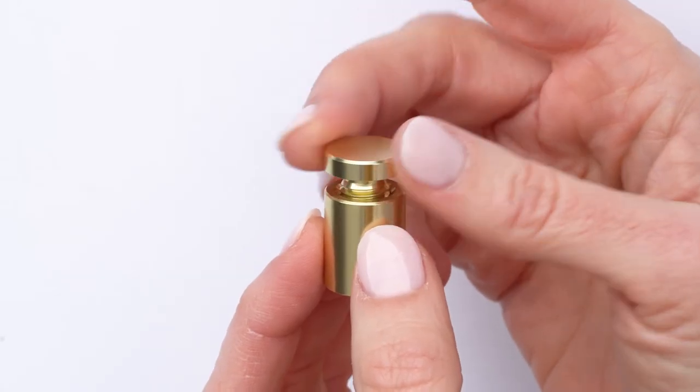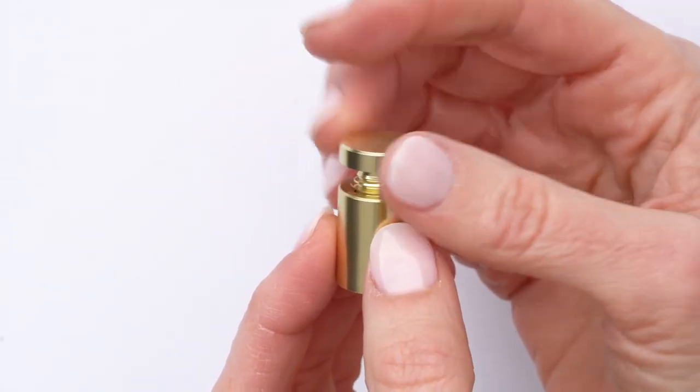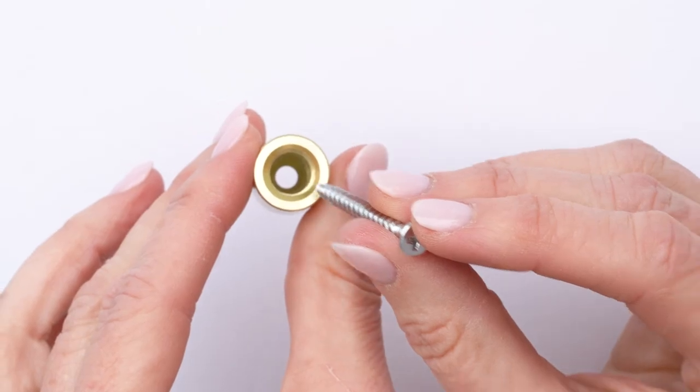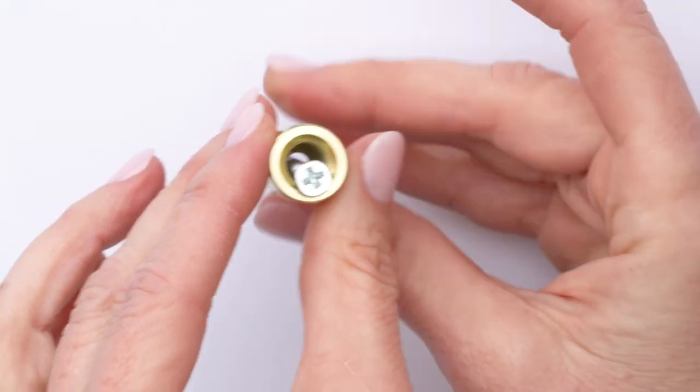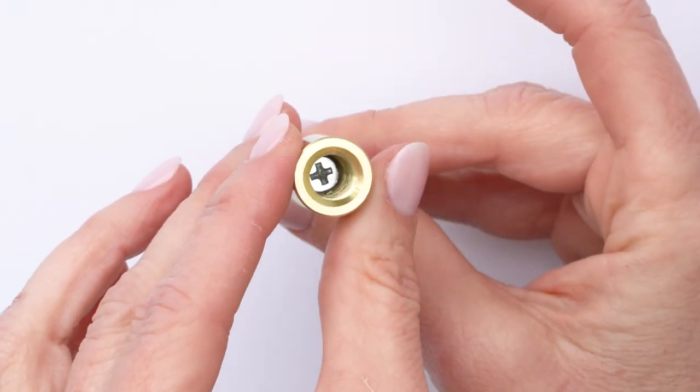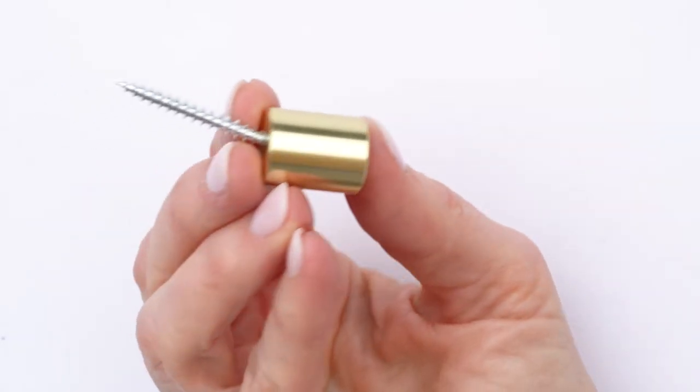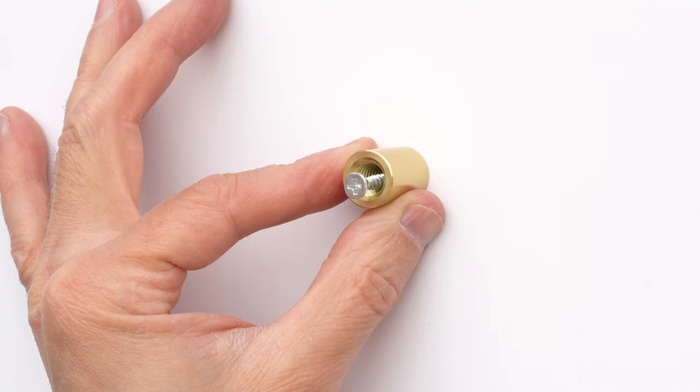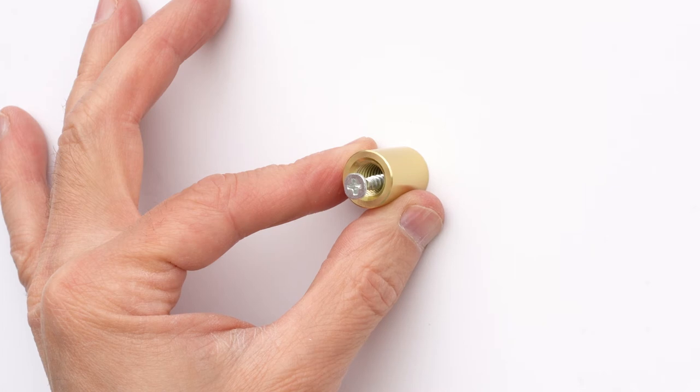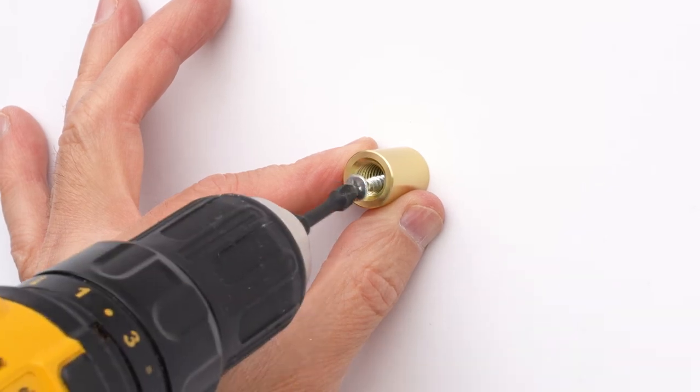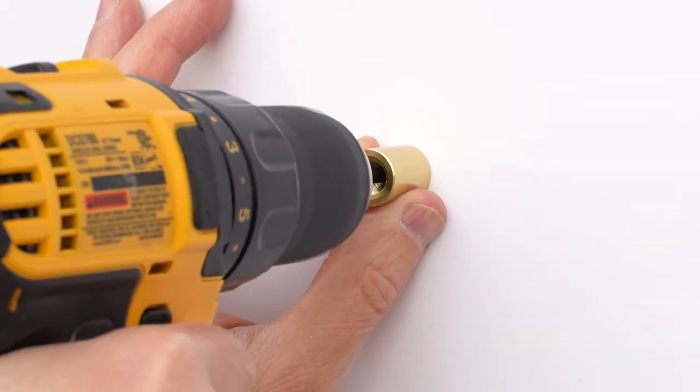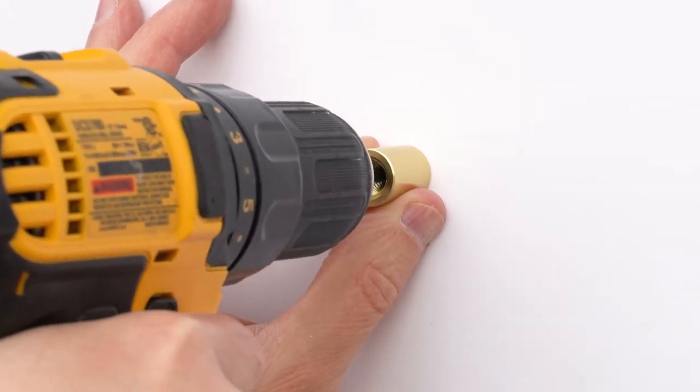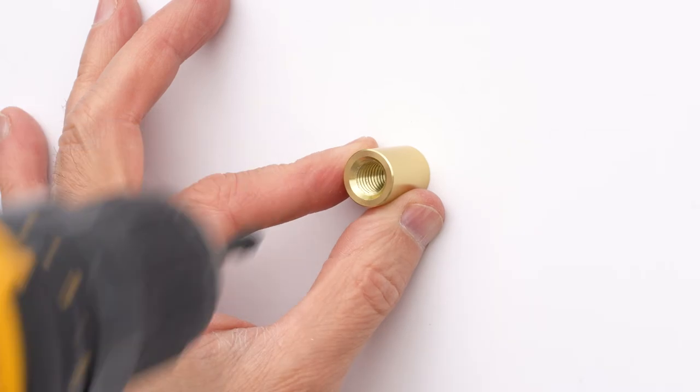Unscrew standoff cap from its base. Insert the screw through the large hole in the standoff base. Place the hardware on the wall and drive the screw into the anchor or, if you have a stud, into the hole.